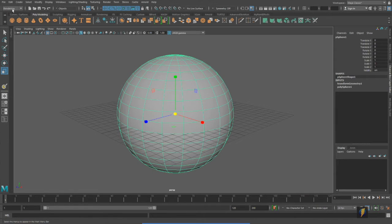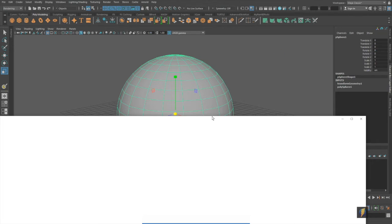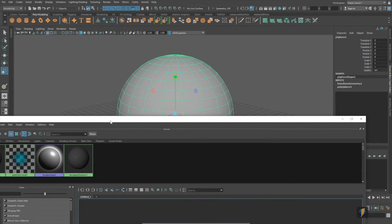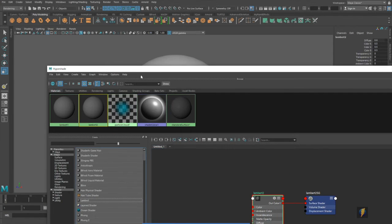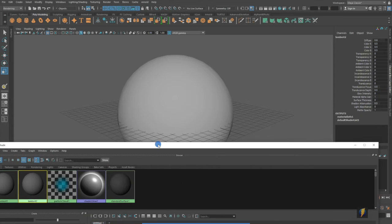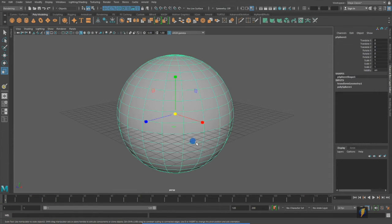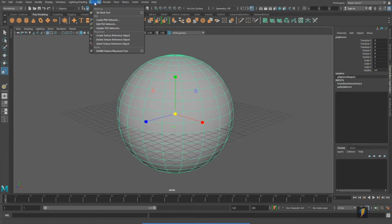And once again under rendering, well, first let me create a material for this and apply it to my sphere here. What I'm going to do is I'm going to go to texturing, 3D paint tool.